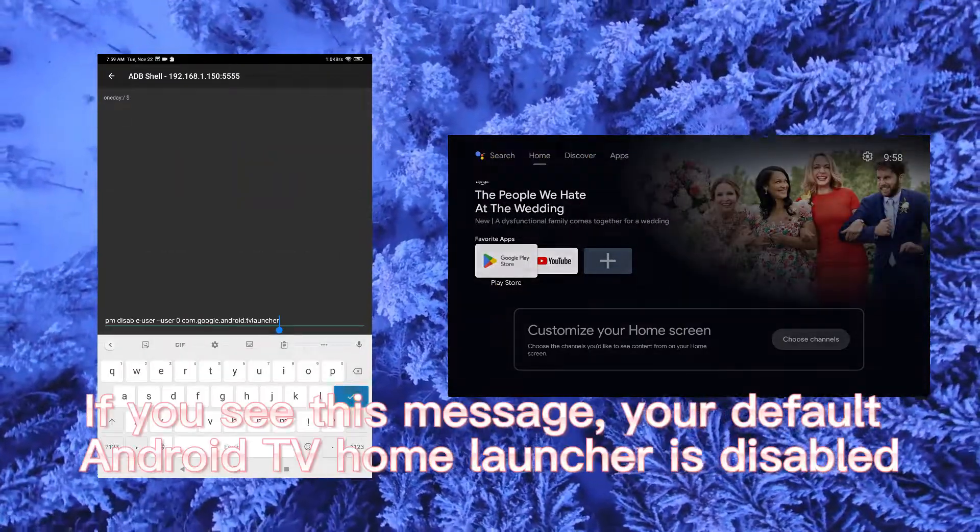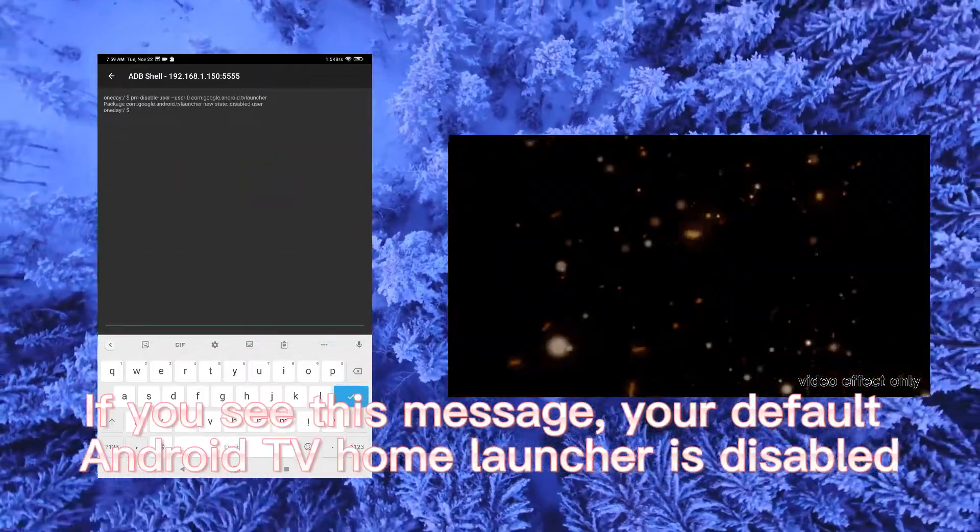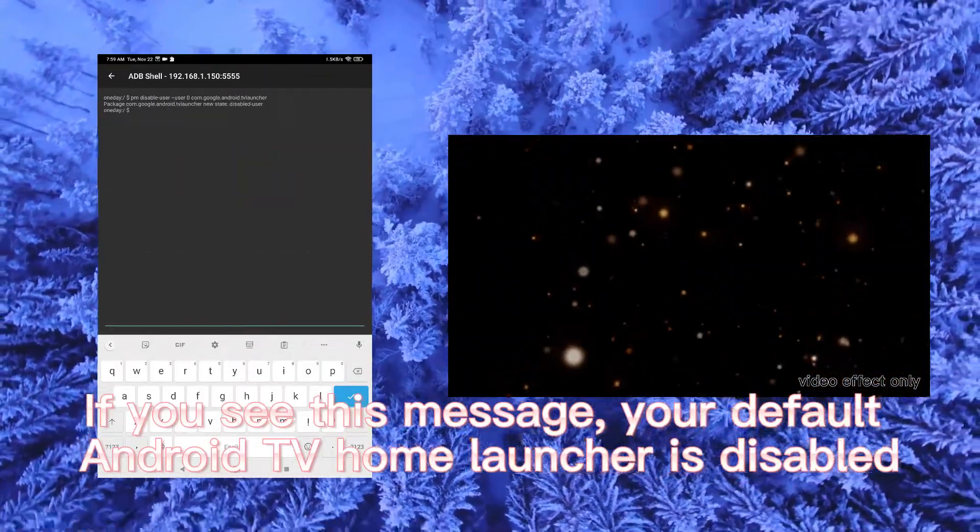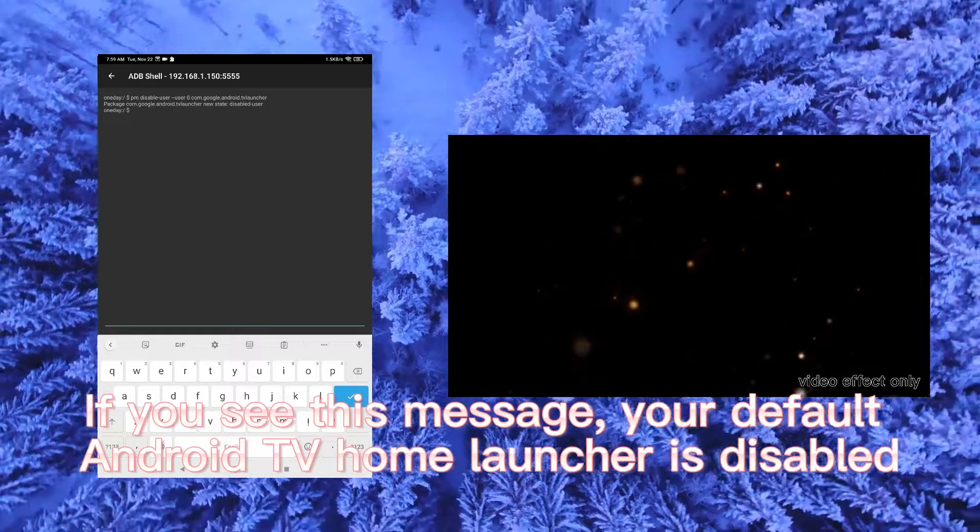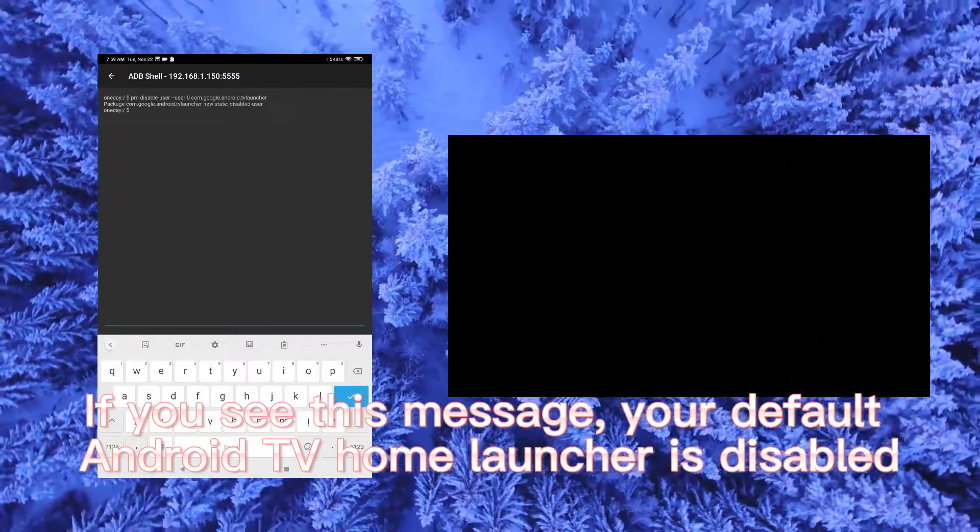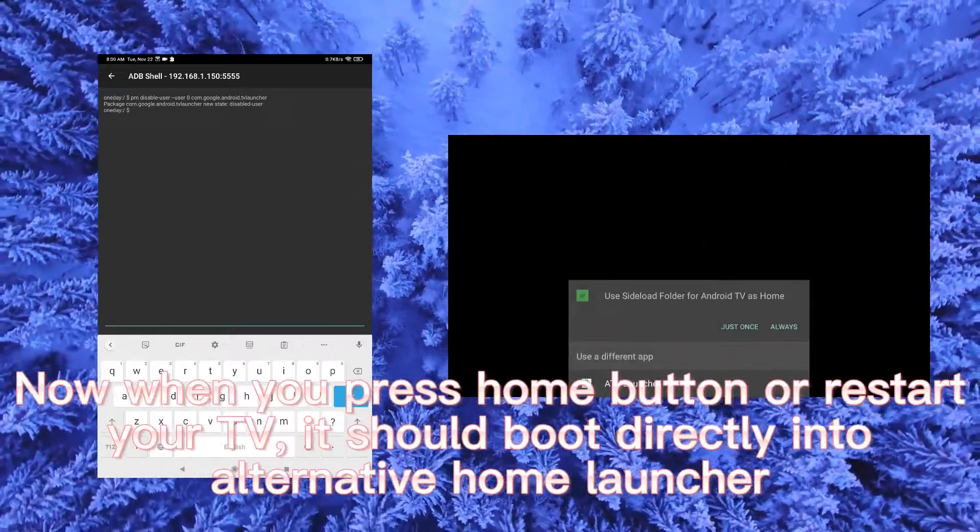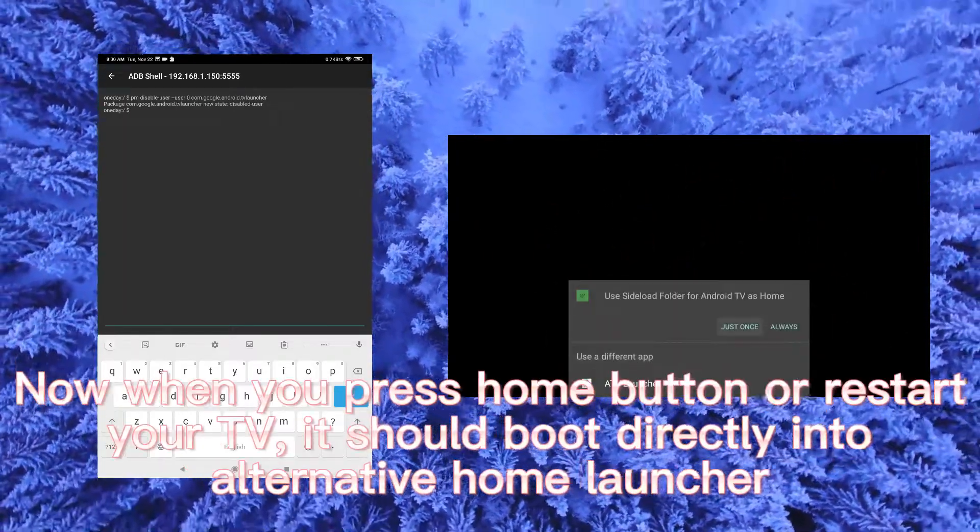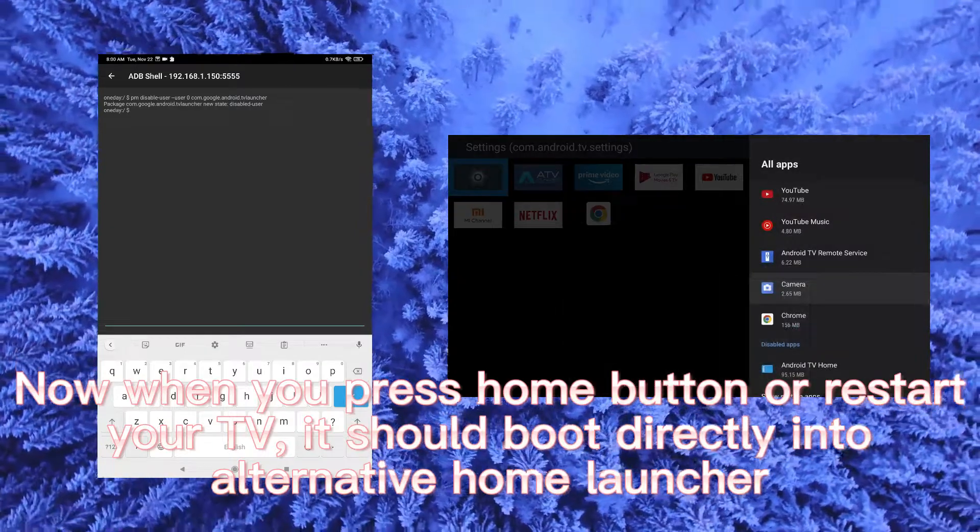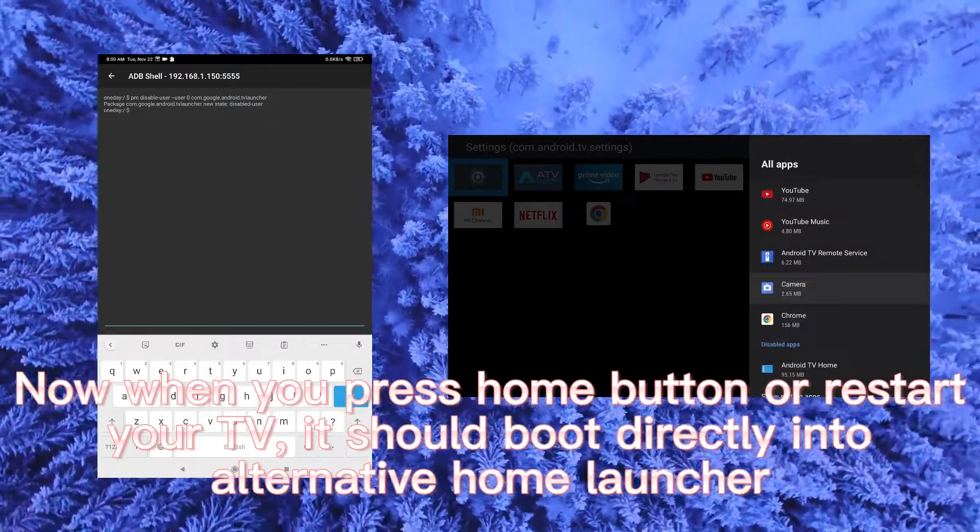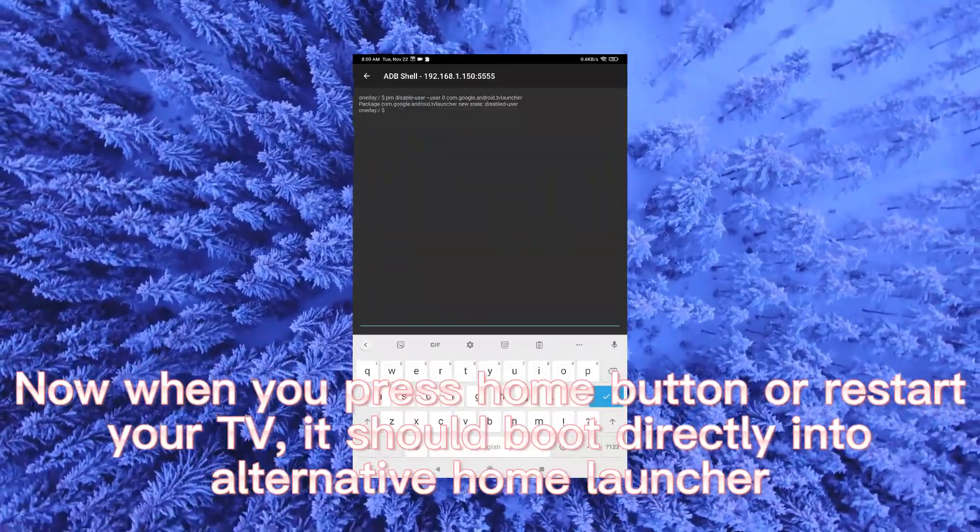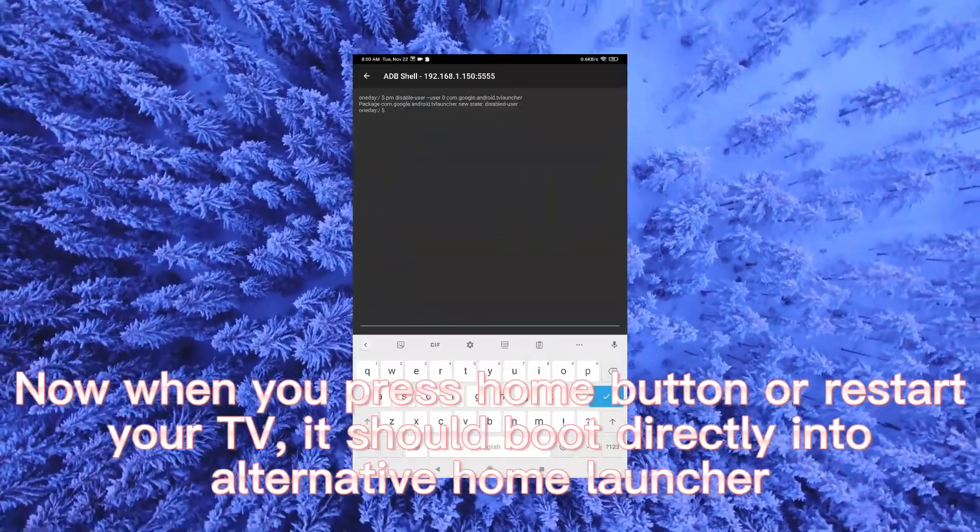If you see this message, your default Android TV home launcher is disabled. Now when you press home button or restart your TV, it should boot directly into alternative home launcher.